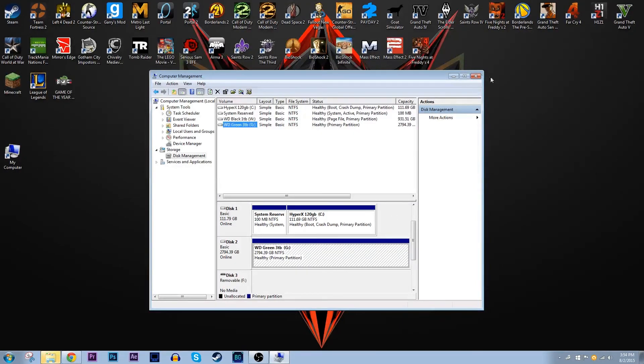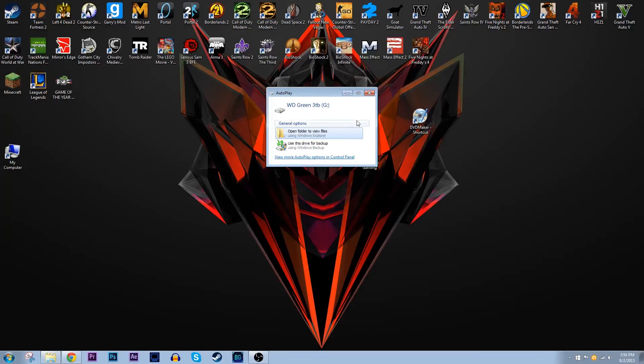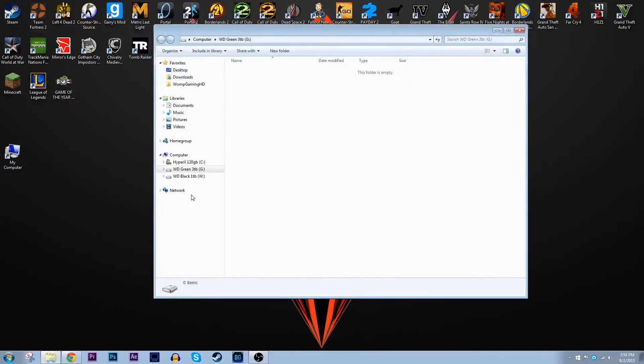So yeah guys it's really simple. You also get this autoplay pop-up that comes up. You can click on it and see what's already in there. Alright guys so that's how you set up a new hard drive or solid state drive.